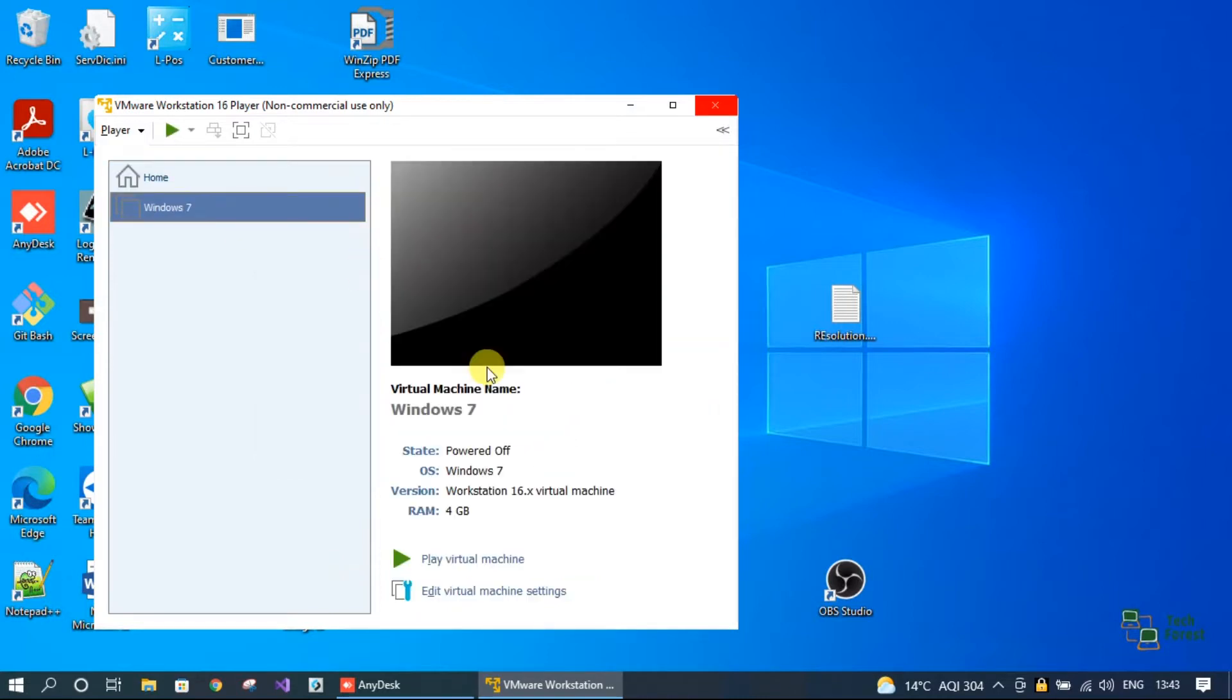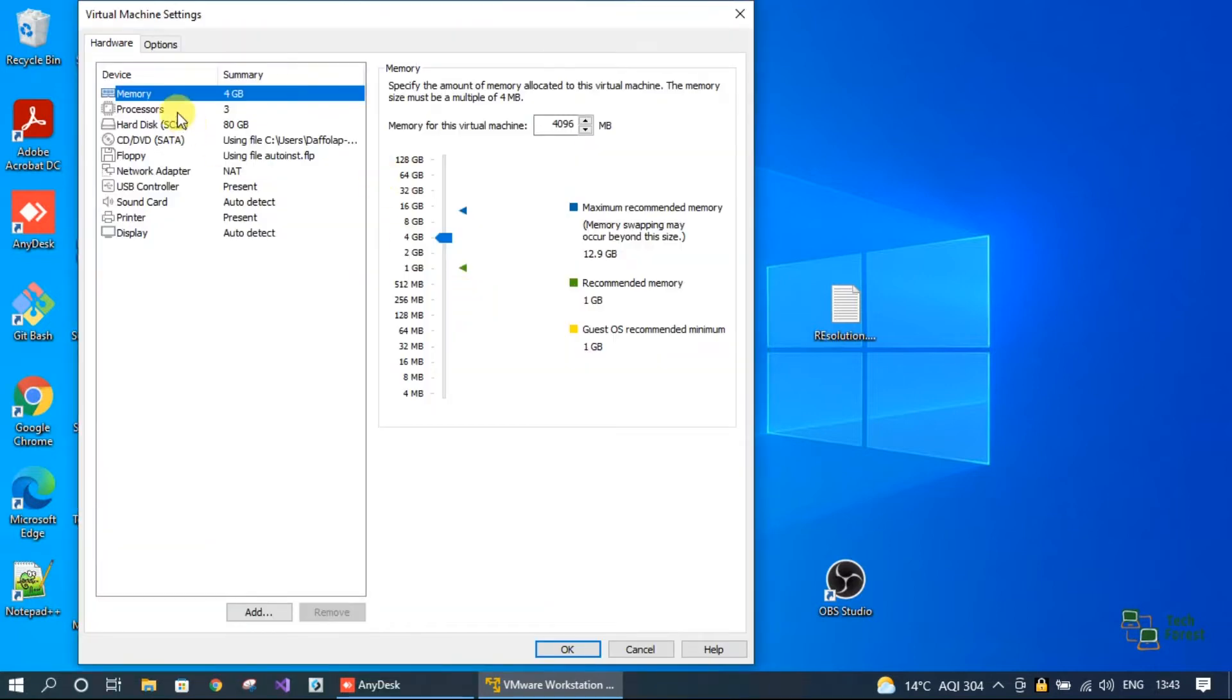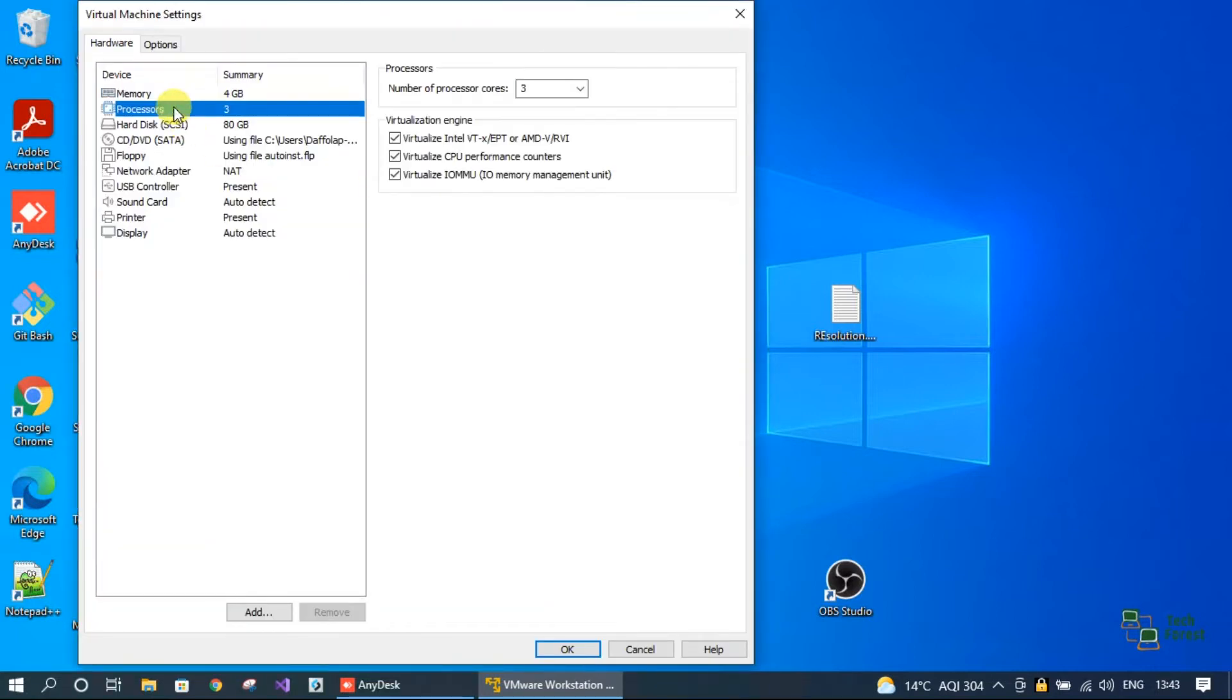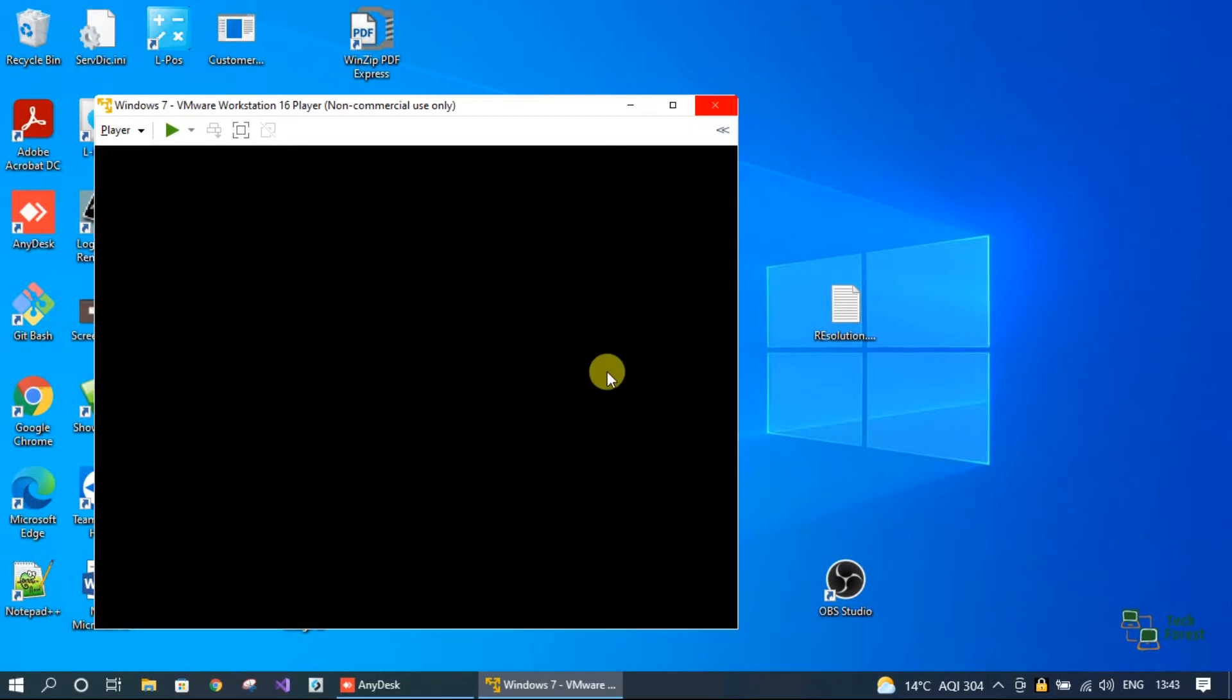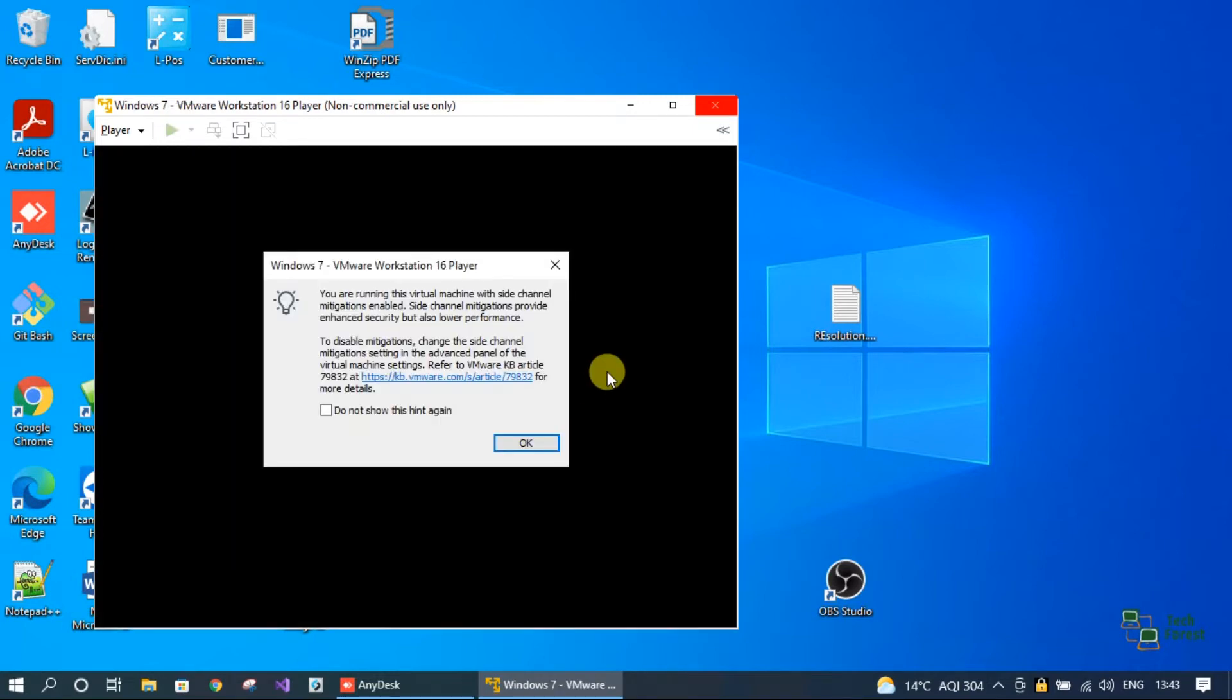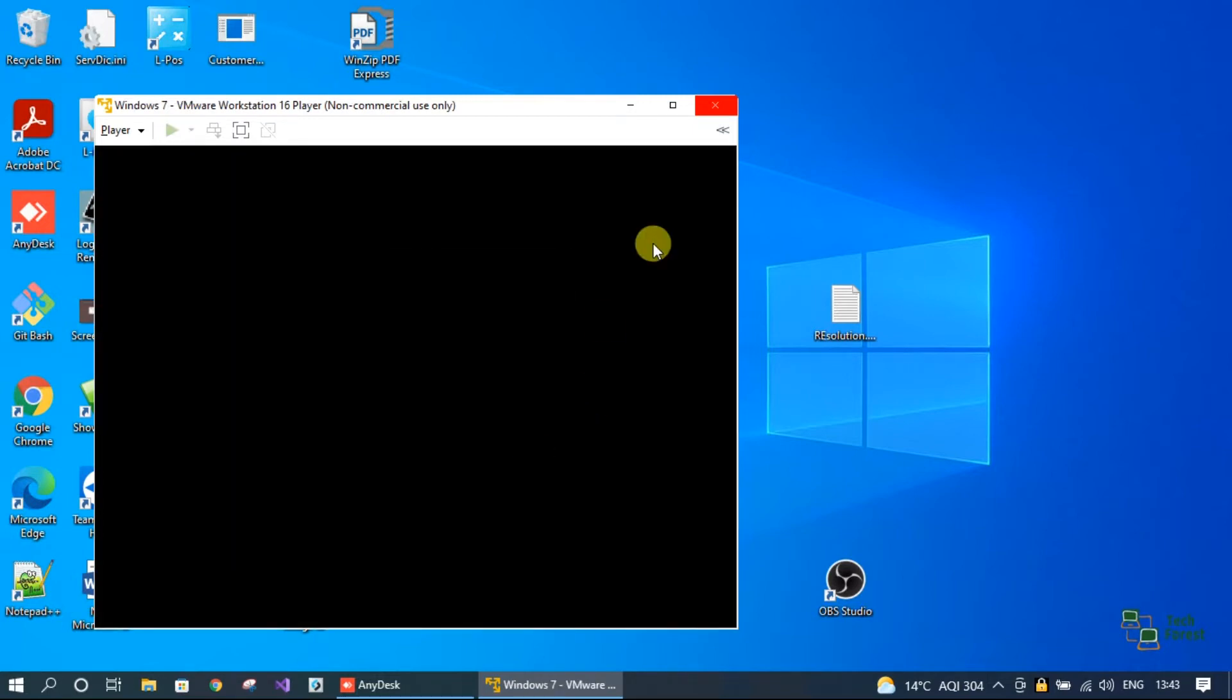Select your virtual machine and right-click on edit virtual machine settings. Go to processor, uncheck the second option virtualize CPU performance counter, click OK, and then try to run your virtual machine.